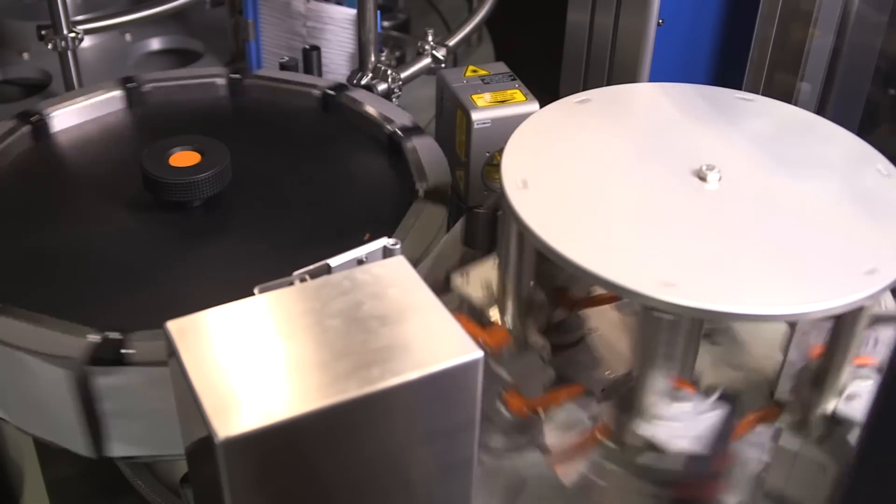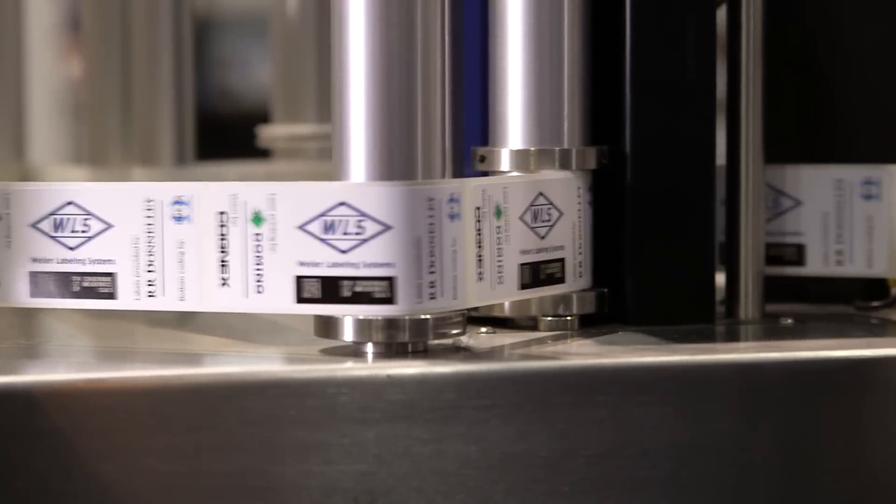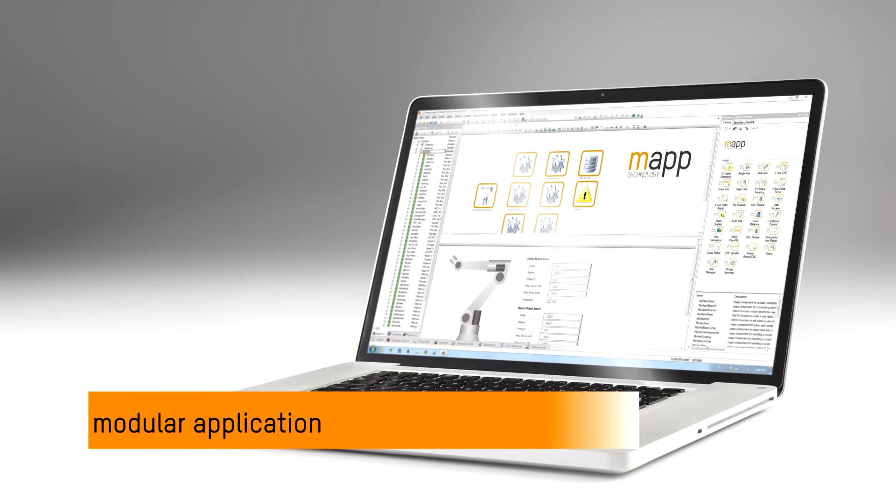That's the real-world challenge MAP technology was created to solve. MAP stands for modular application and works with ladder or any of the IEC 61131 languages.